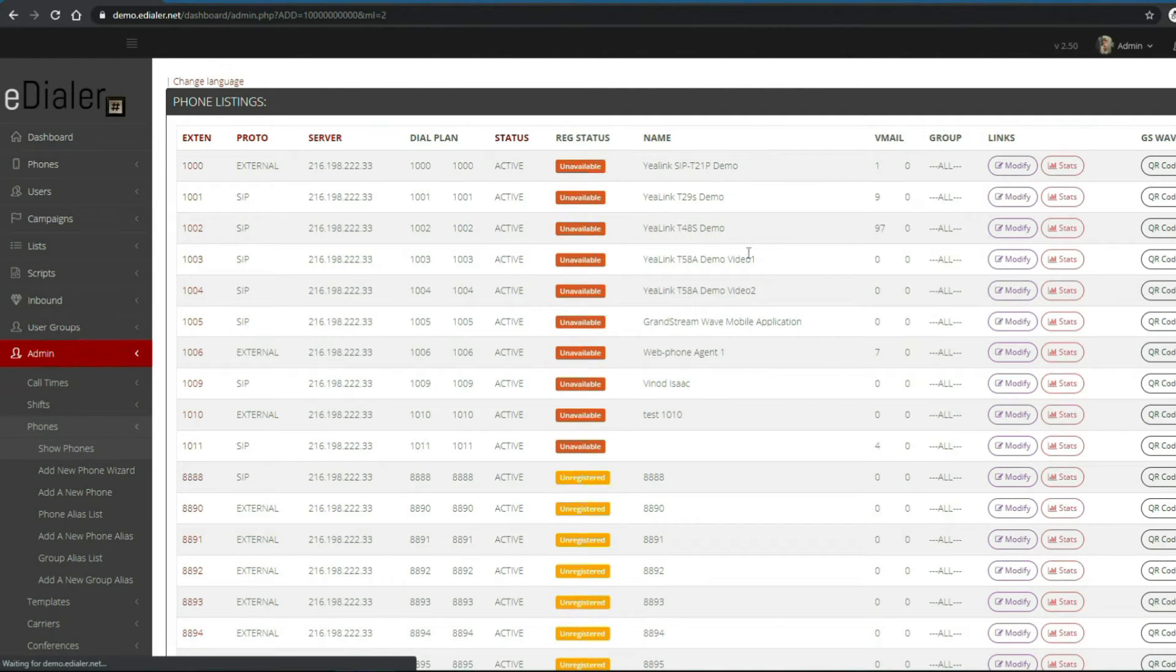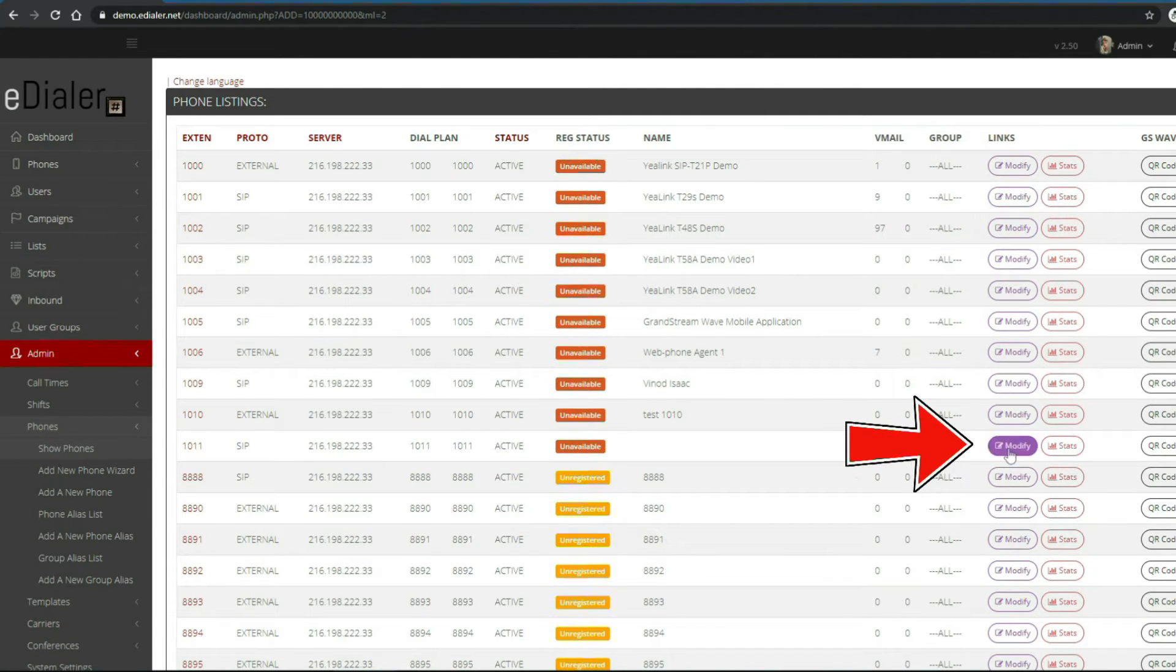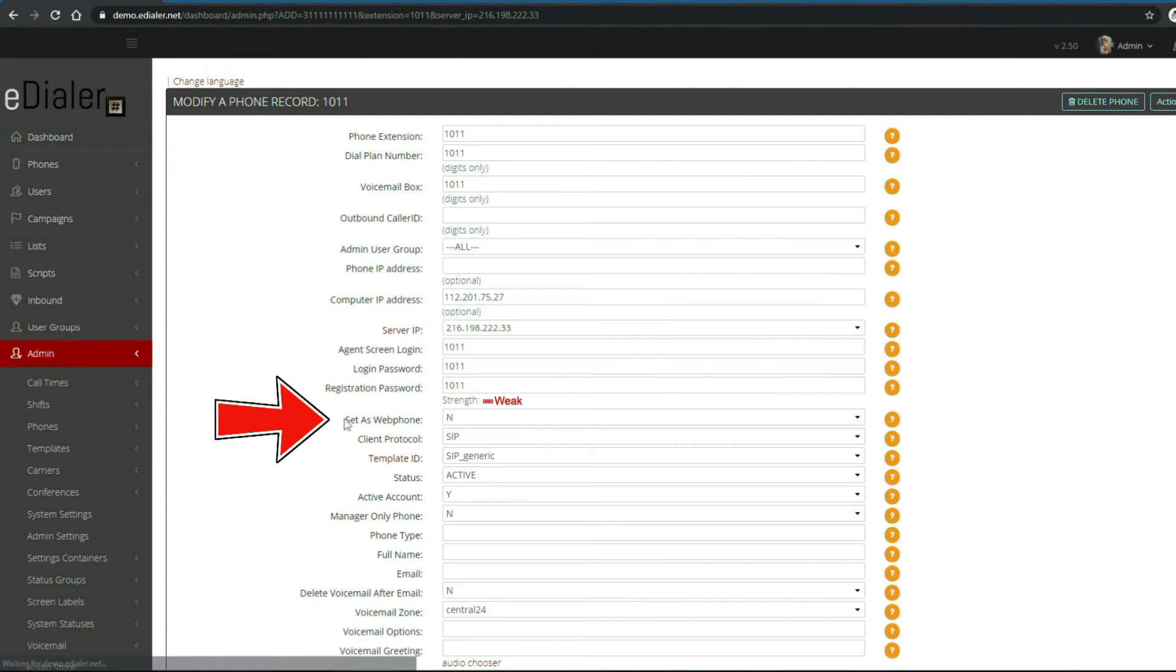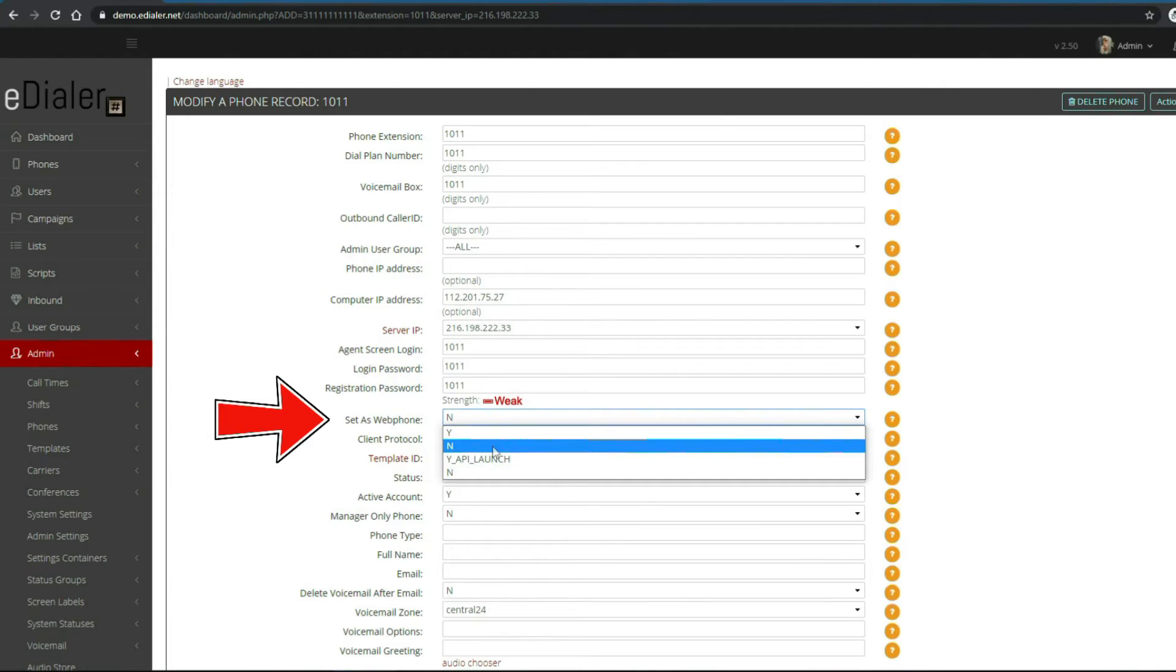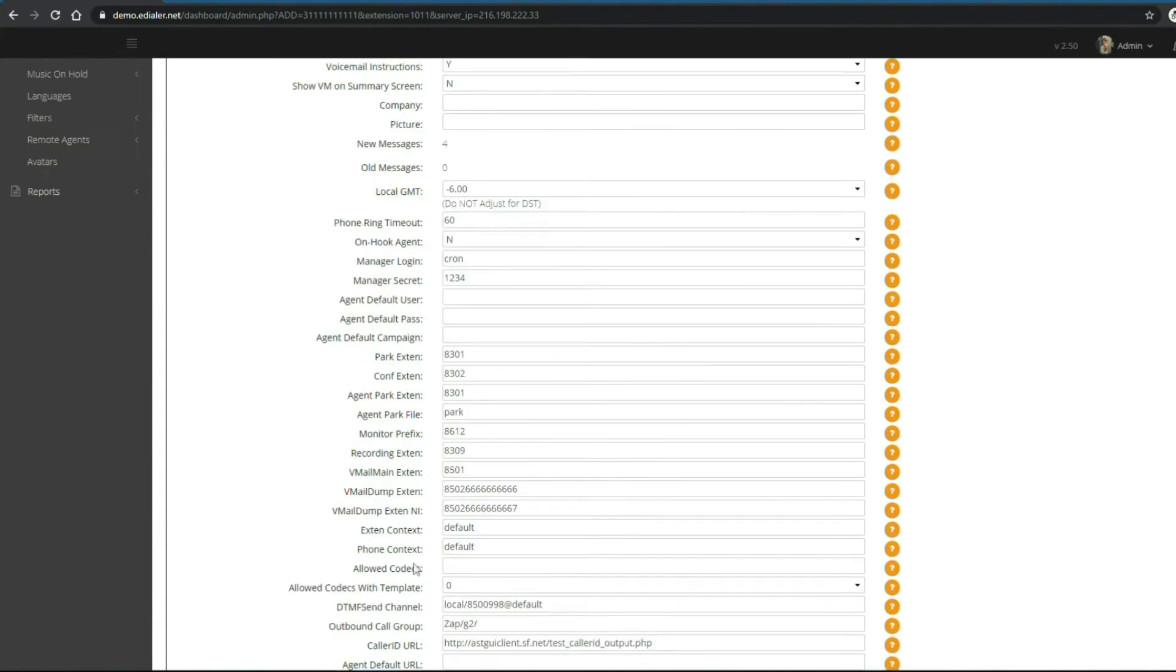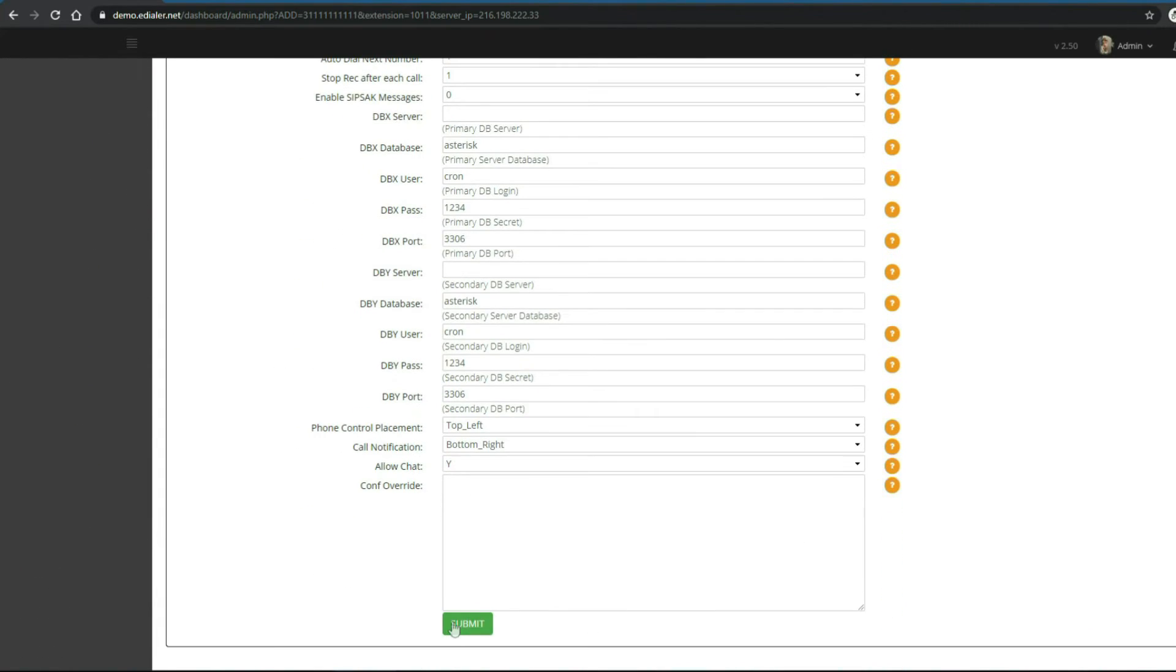Then choose the phone extension that you want to set up with Bria. Now on the set as web phone field, choose n to deactivate web phone. Then click submit at the bottom of the page to save.